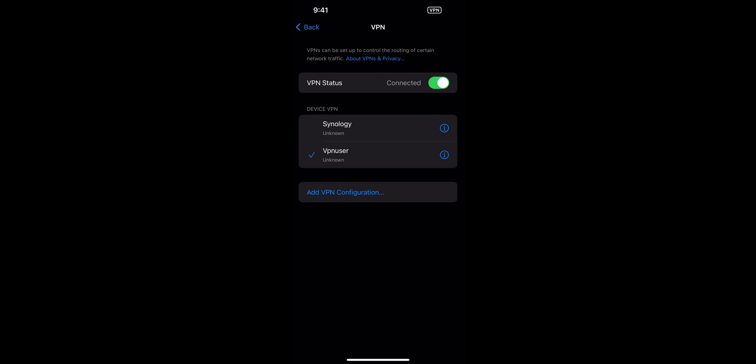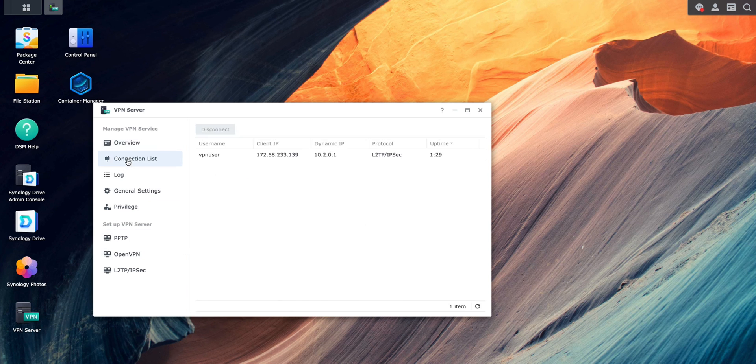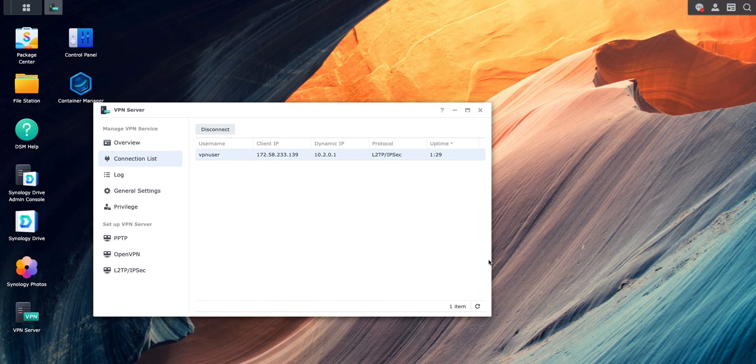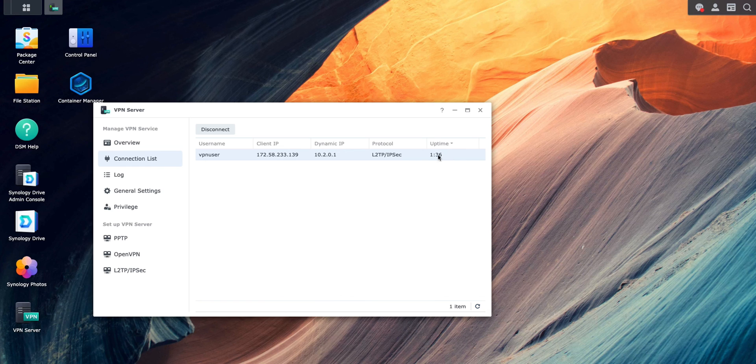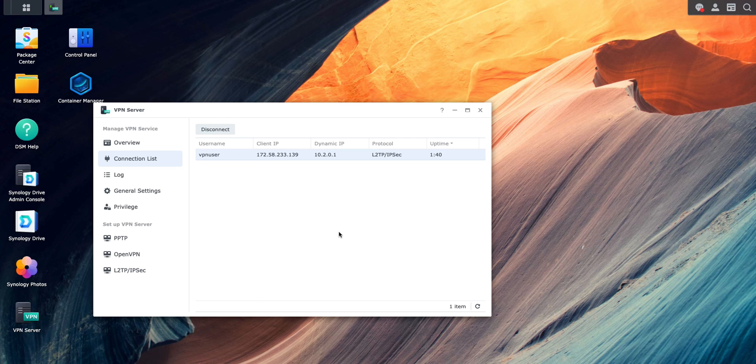So we can validate that by going into VPN Server and by going into Connection List, which I'll show you in a moment. VPN Server, go to Connection List, and you can see the uptime for this VPN user is one minute and 29 seconds. We can refresh and we can see the time upgraded there.